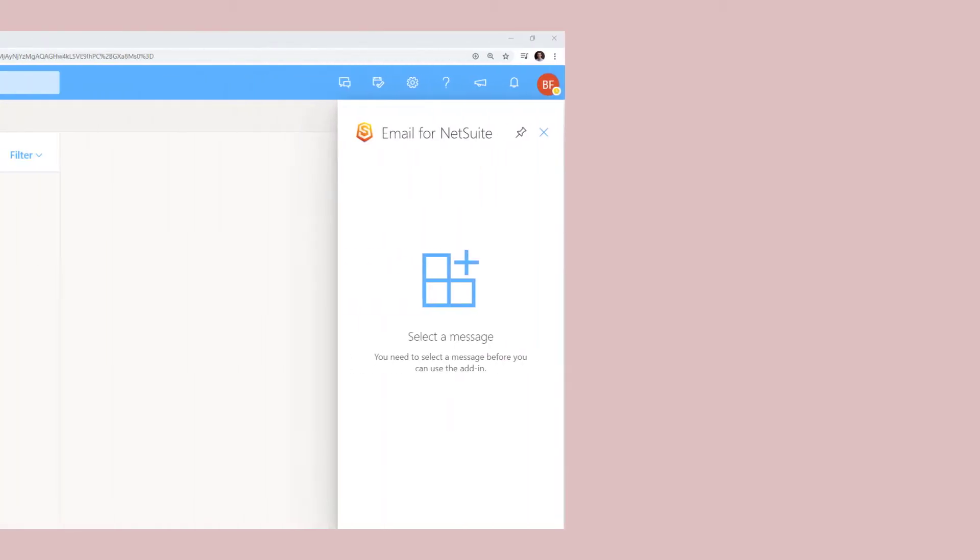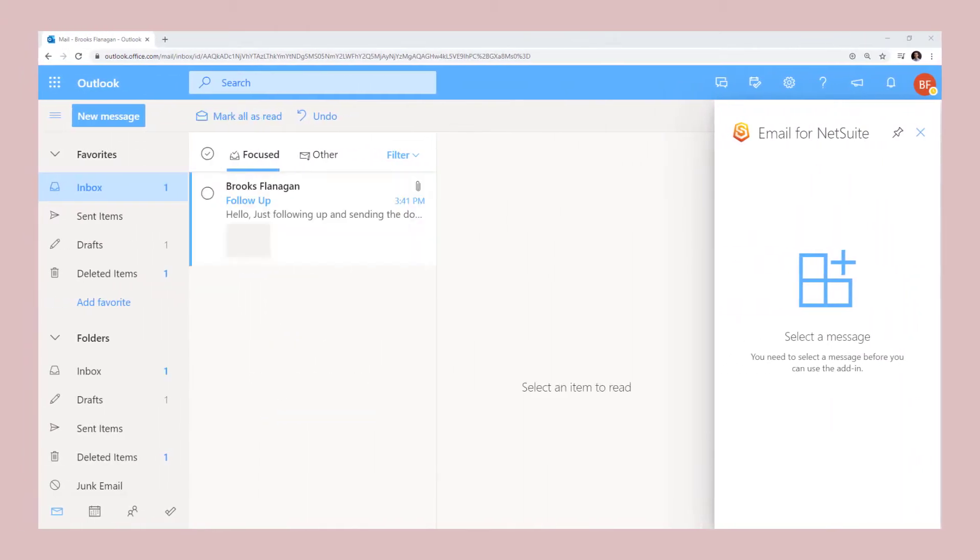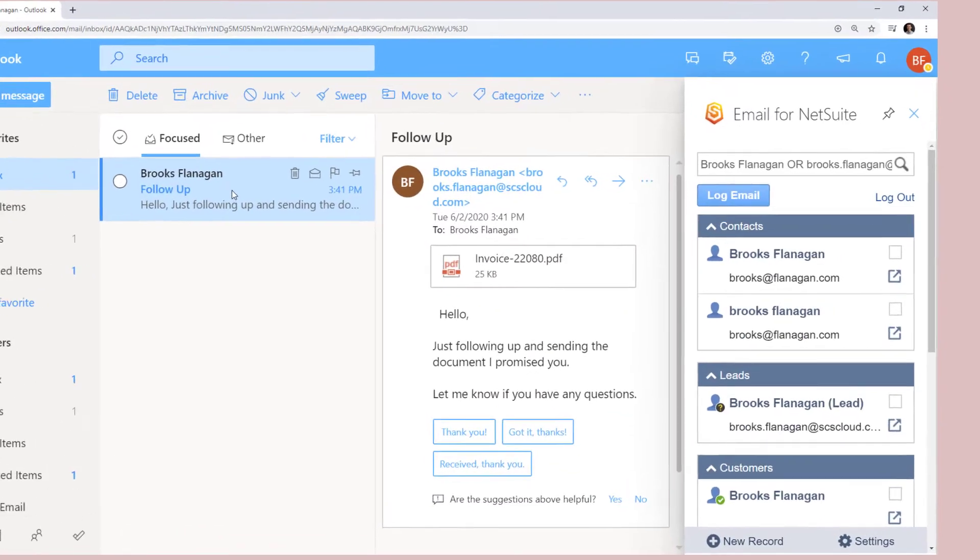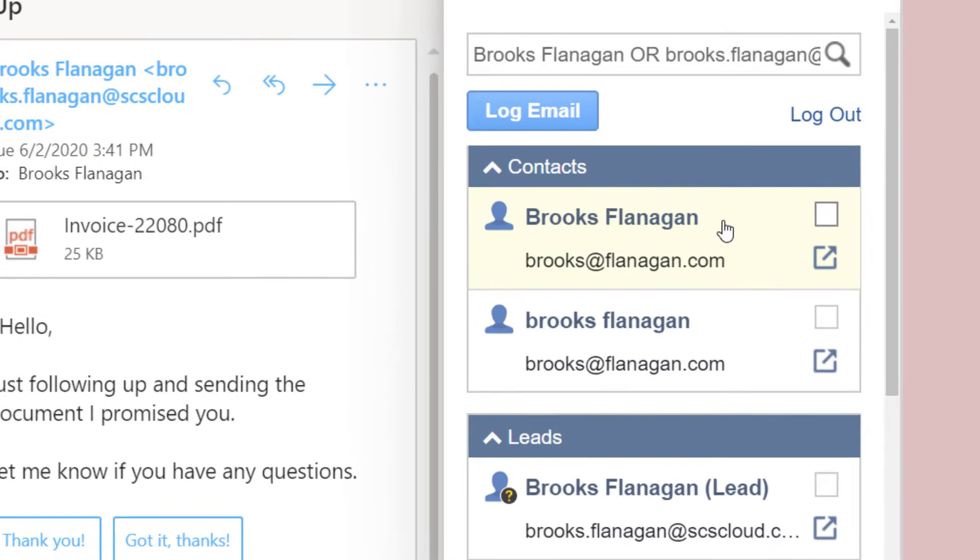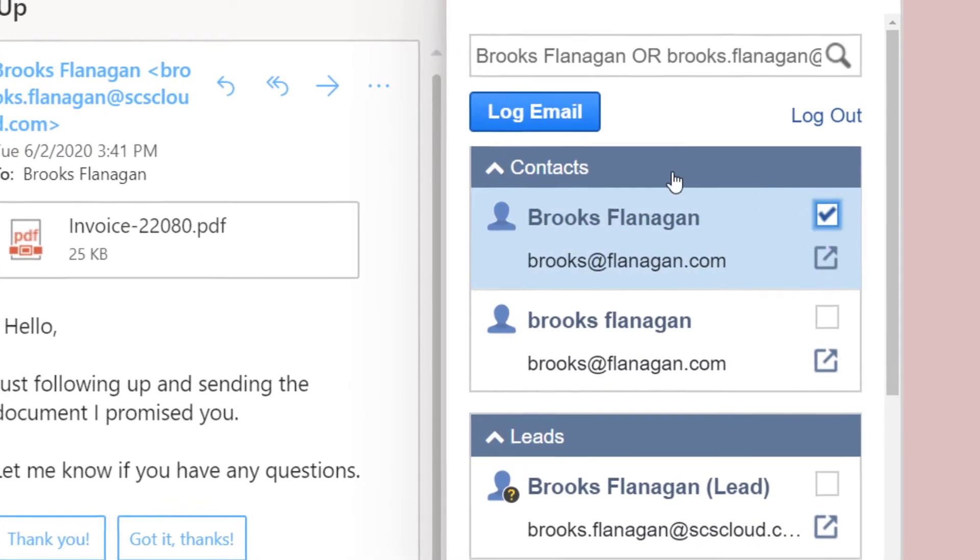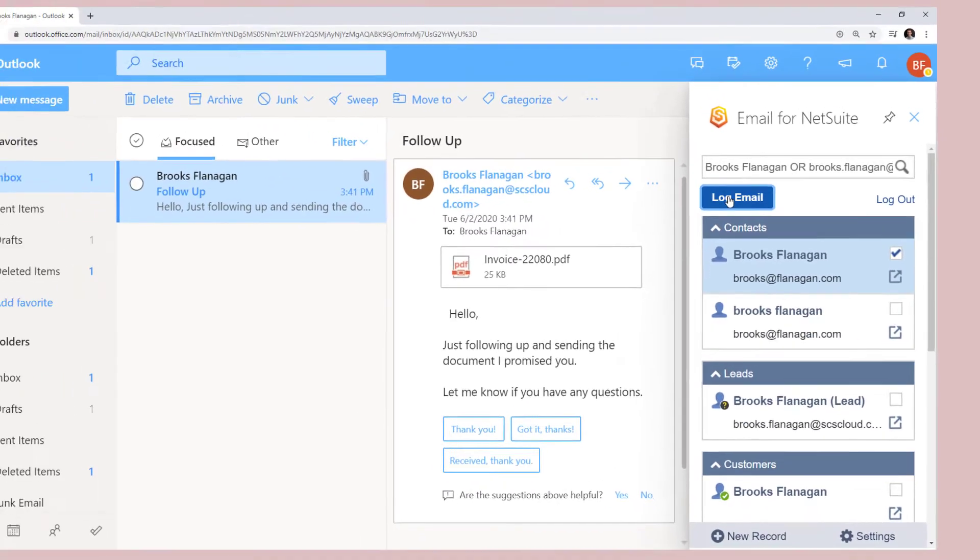SuperSync email enables your team to keep track of all communication by integrating your Outlook inbox with NetSuite. Match incoming emails to contacts, leads, and customers and log them directly to NetSuite.